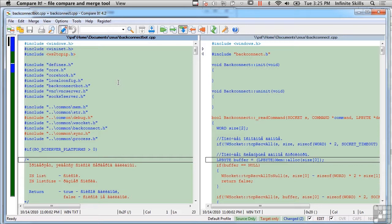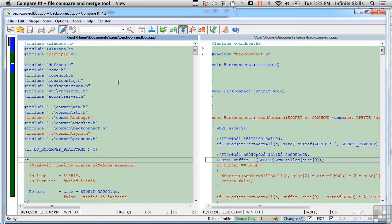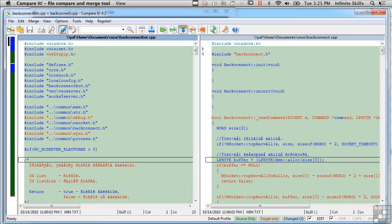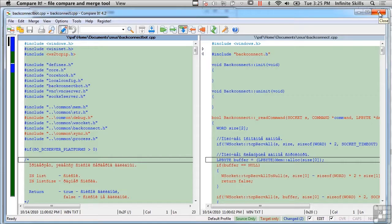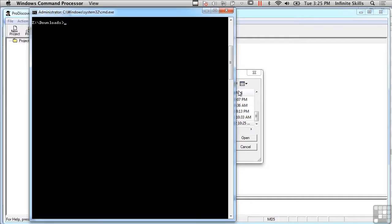but something like Compare It or there's another utility called WinDiff and there are a number of others that will do simple compares between two files and show you the differences. So if you just want to do a simple comparison between two files and see visually what the differences are, there are some other